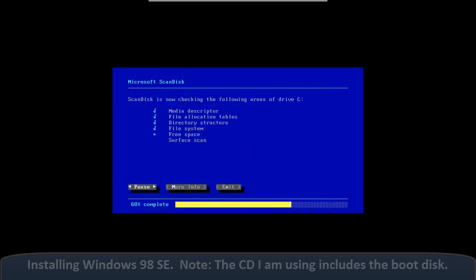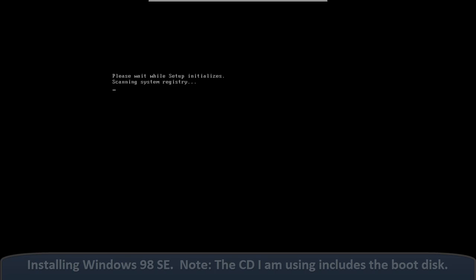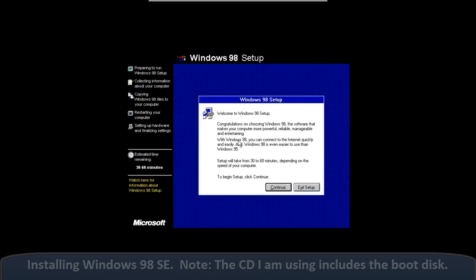They added address bars. They added back and forward buttons. So if you were going into multiple folders, it would all stay in the same window, which was nice.